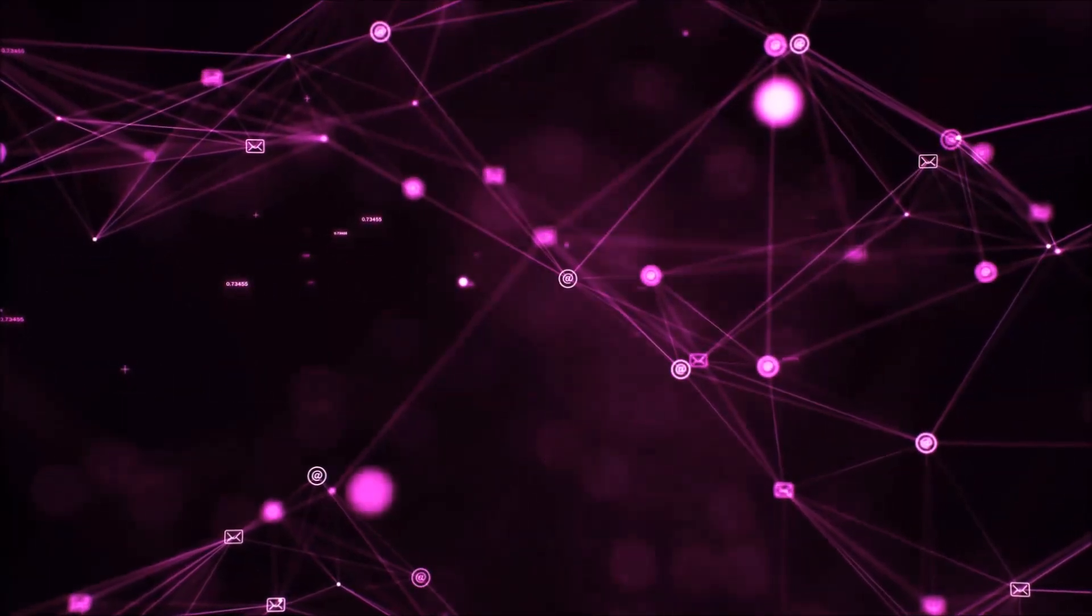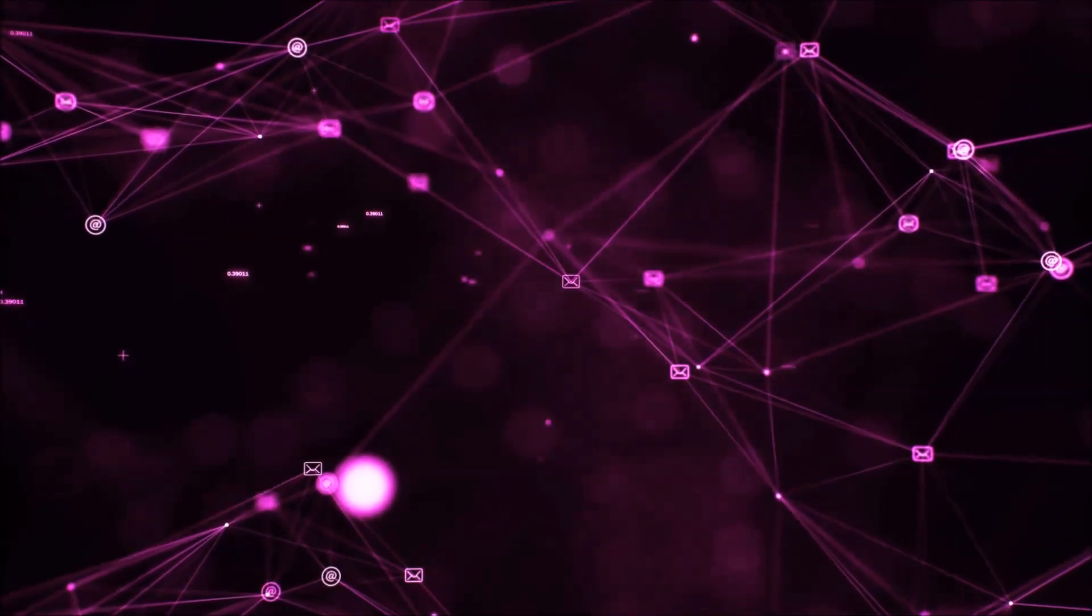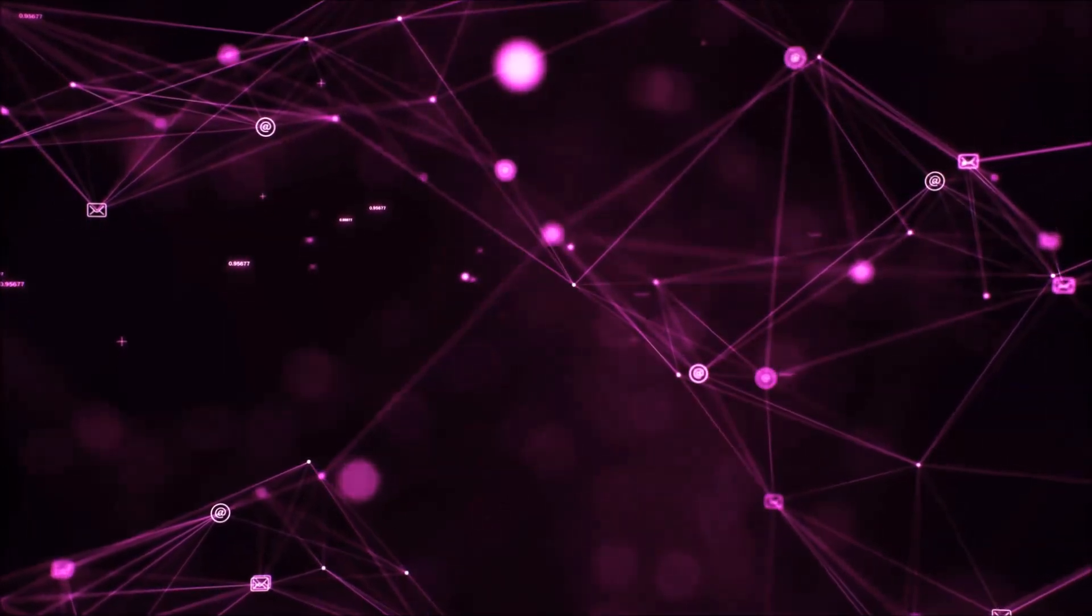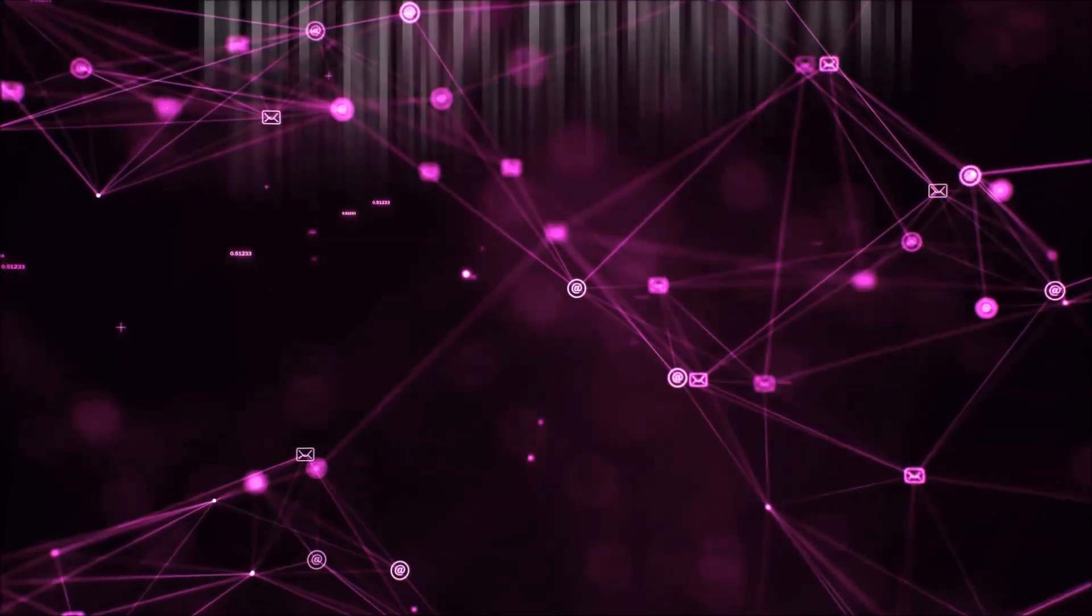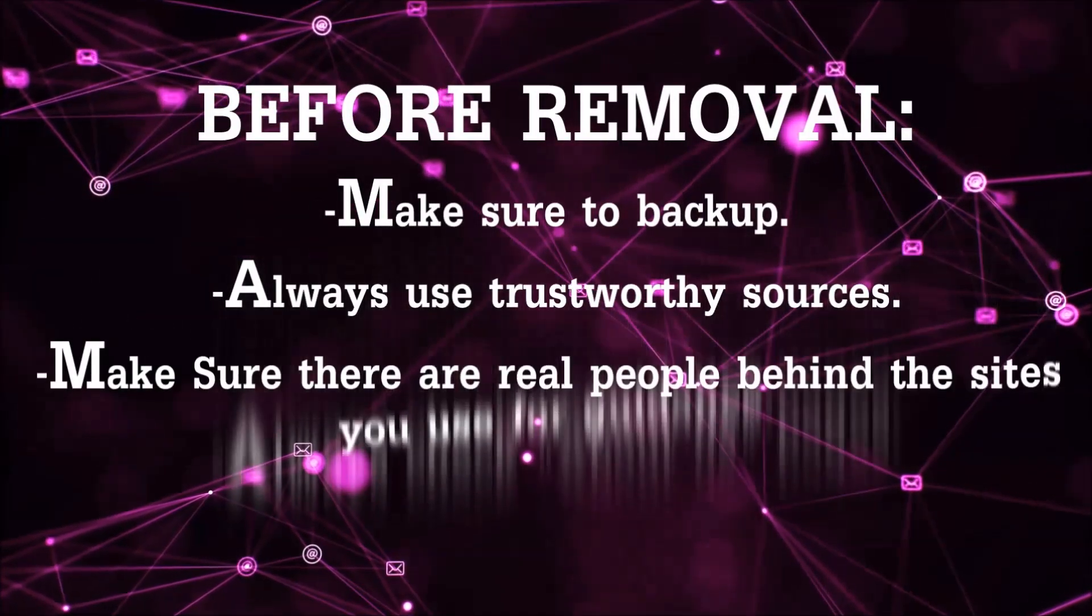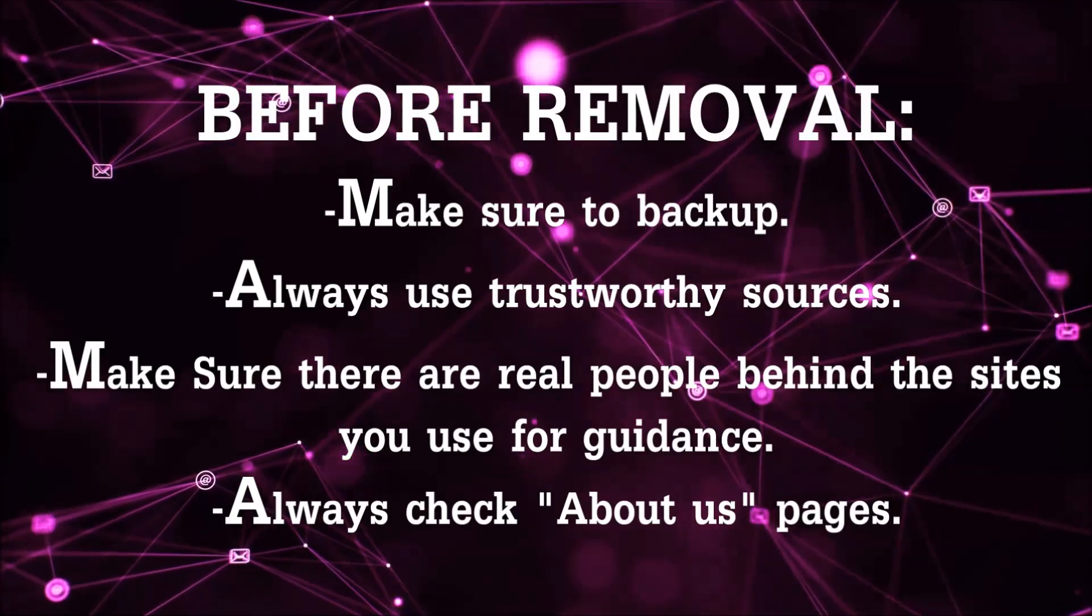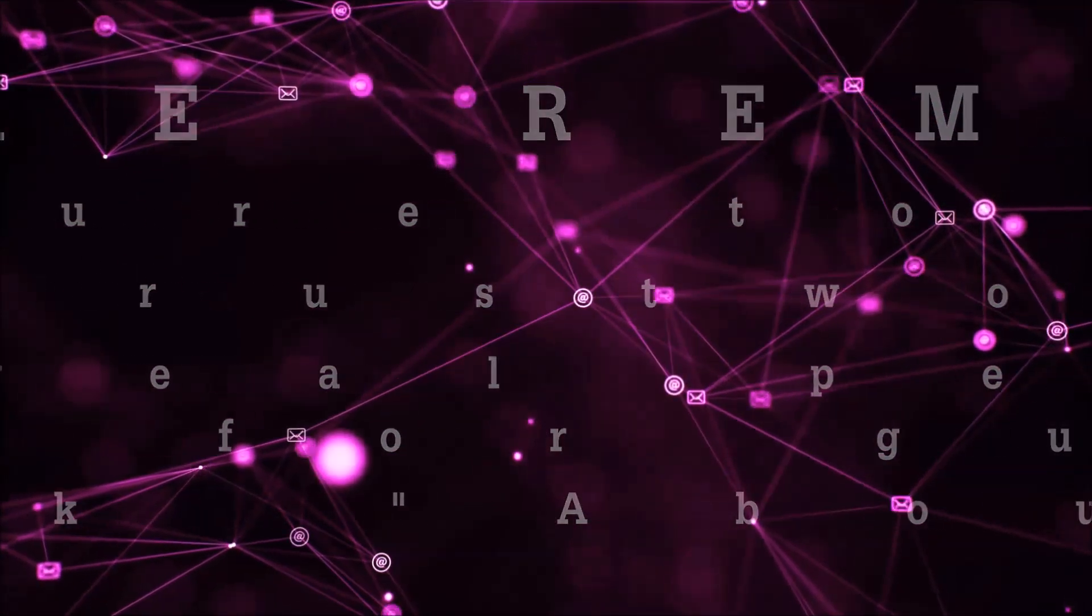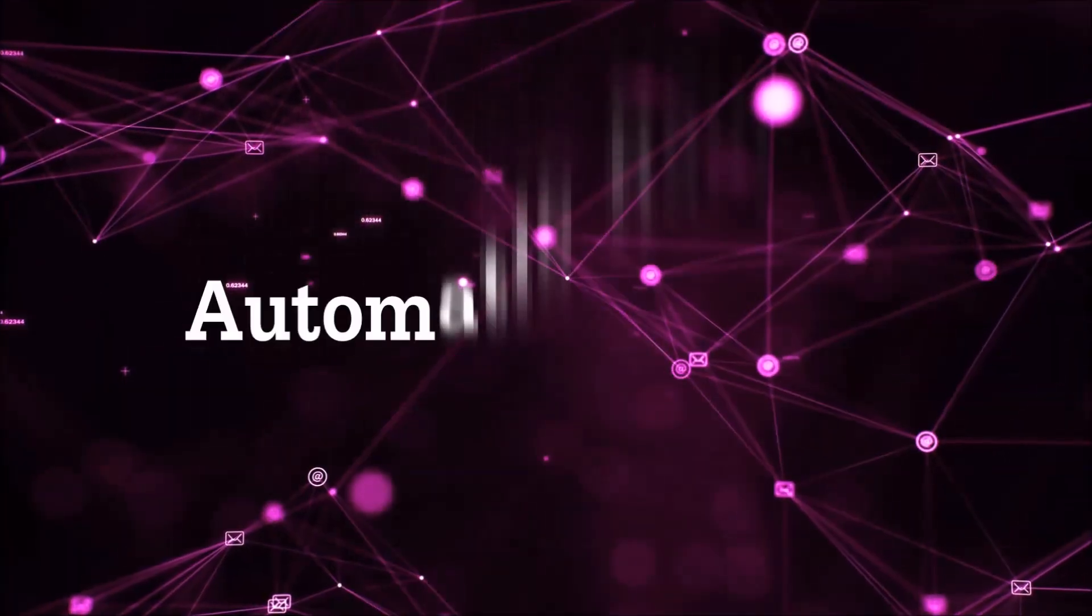Before we start with the video steps, you're going to have to always follow guidance from a site or YouTube channel that is legitimate. Always make sure to back up your files and use trustworthy sources, and always check if these are real people behind these removal guides. So let's get on with the removal.